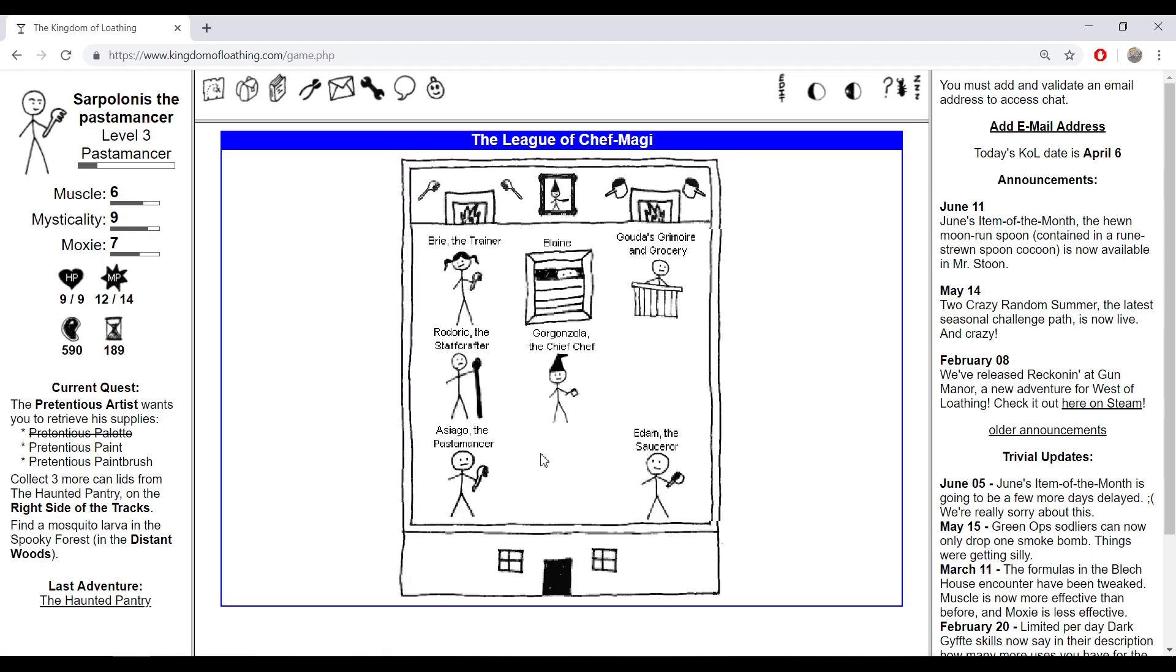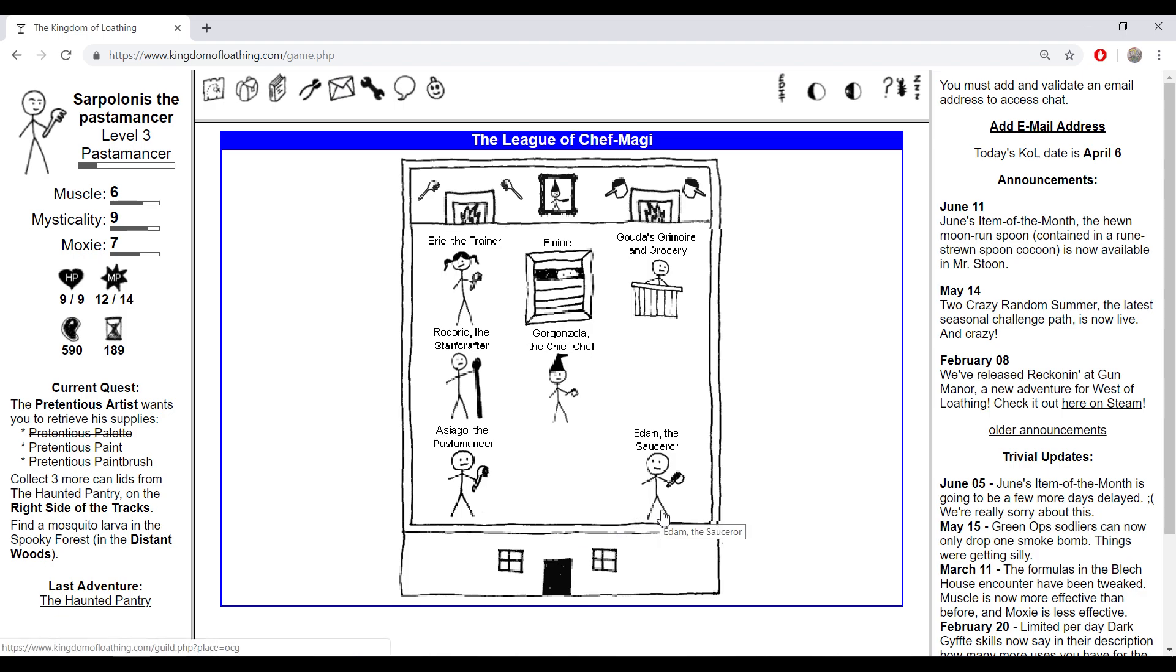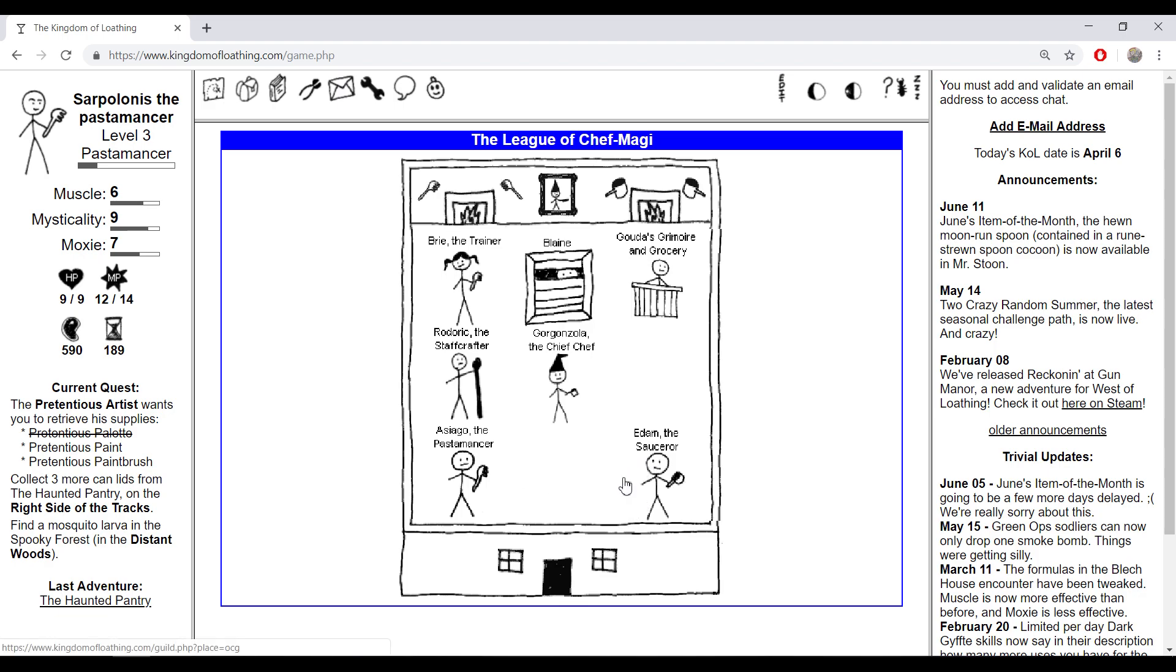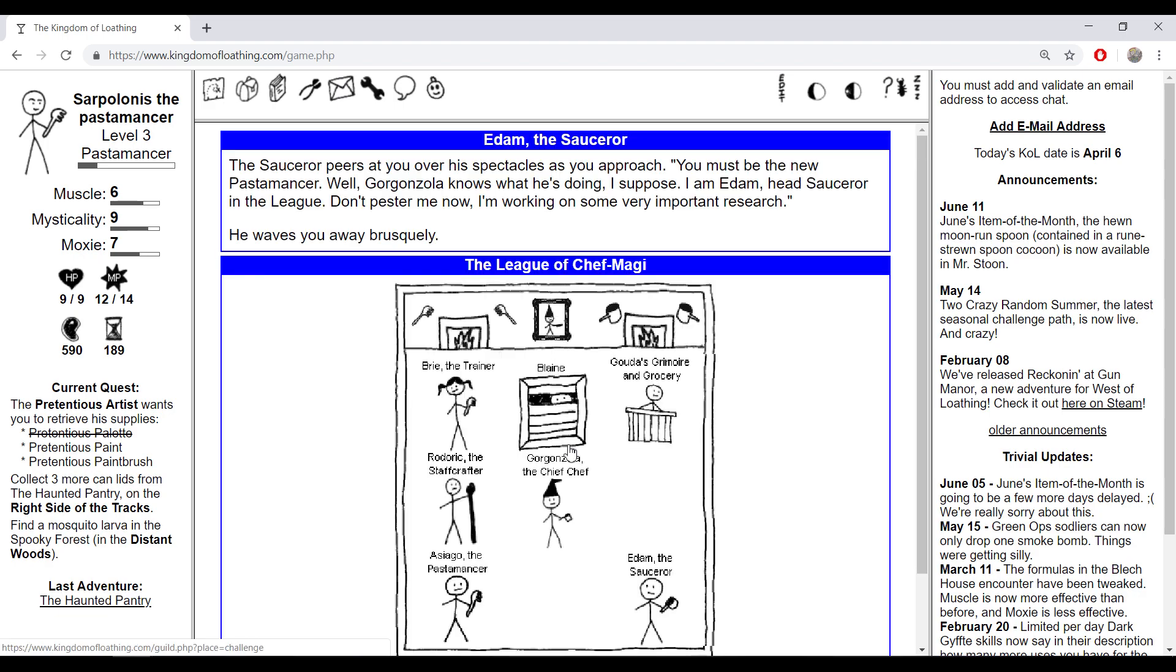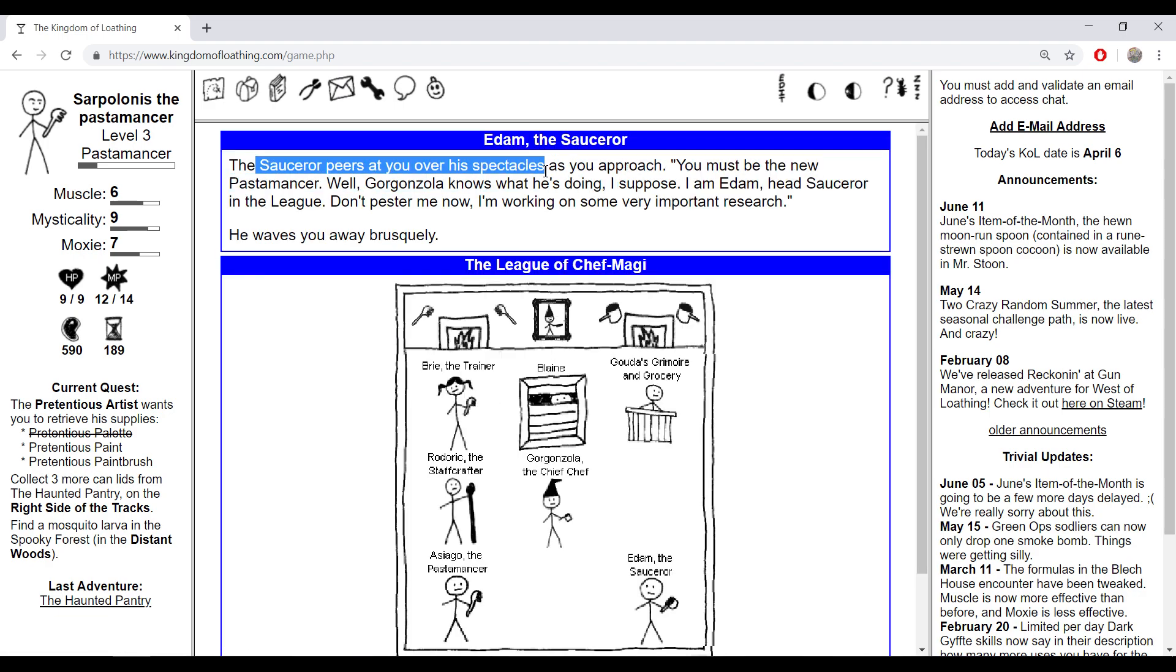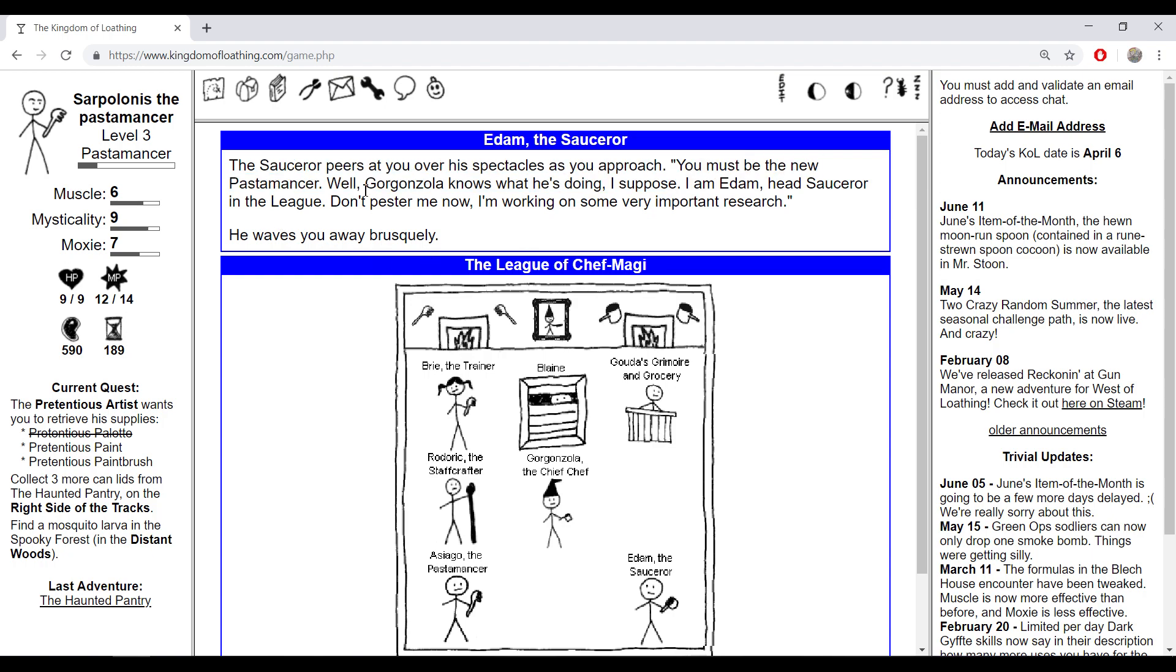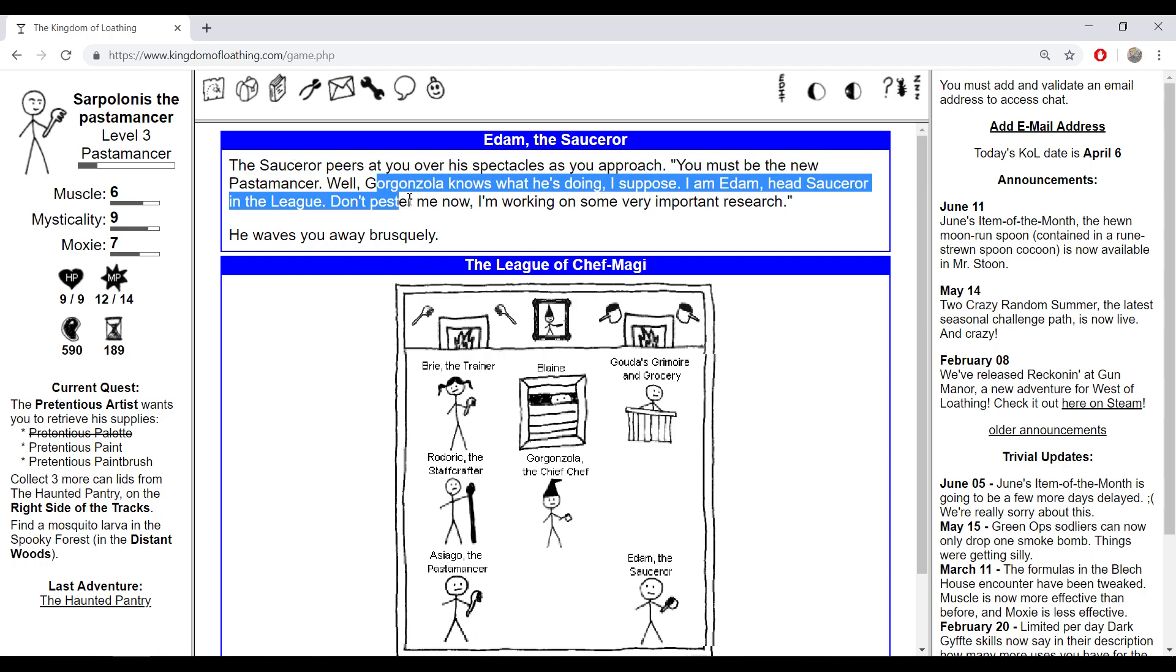This is sorcerer and we are pasta monster, so he will be a bit angry towards us because there is a long fight between the pasta monsters and sorcerers. But the pasta monster will be normal towards us, more jovial or anything like that. But the sorcerer peers at you over his spectacles as you appear. 'You must be the new pasta monster. Well, Gorgonzola knows what he's doing I suppose. I'm Adam, head sorcerer in the league. Don't pester me now, I'm working on some very important research.' He waves you away pretty quickly.